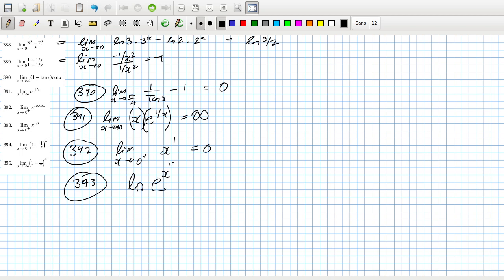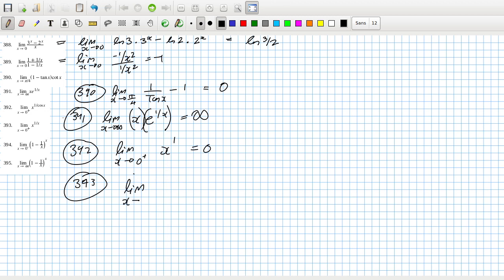We take the limit as x goes to zero plus of e^(log(x) · (1/x)). So as x goes to zero, log(x) will go to minus infinity and (1/x) will go to zero.